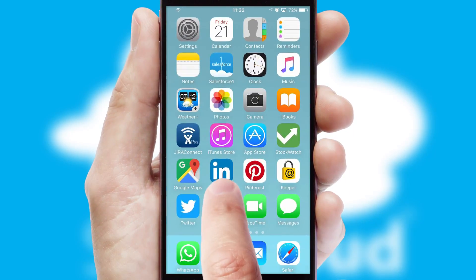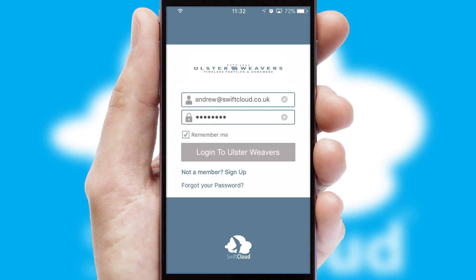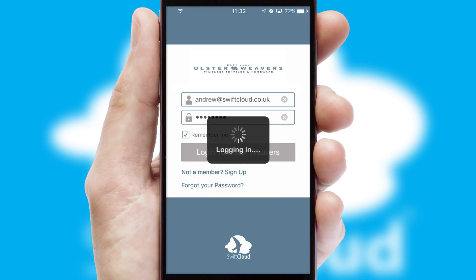After clicking on your branded icon, a customized splash screen will appear. This leads to the login screen which includes your company logo, and you can choose your own color themes throughout the app. Simply log in and you're ready to go.